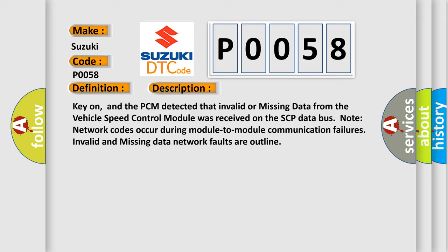Note: network codes occur during module-to-module communication failures. Invalid and missing data network faults are outlined.